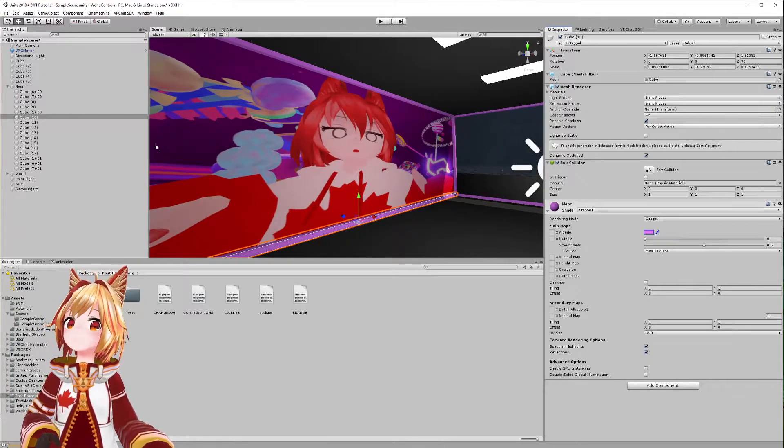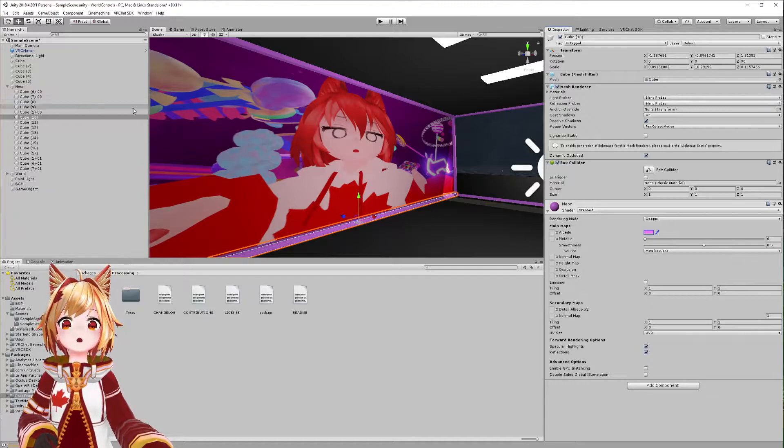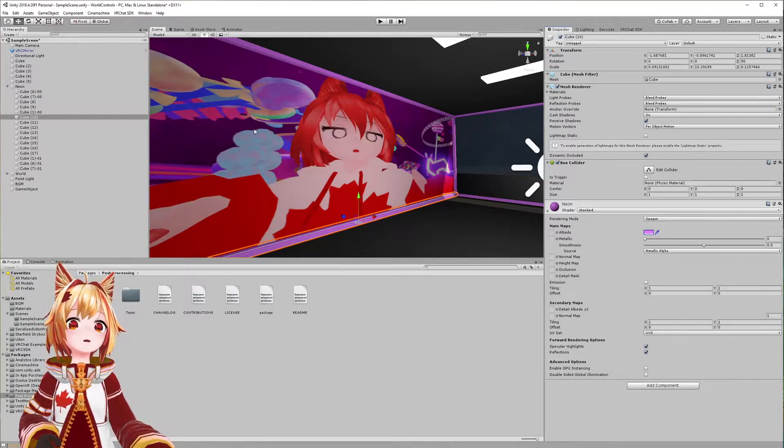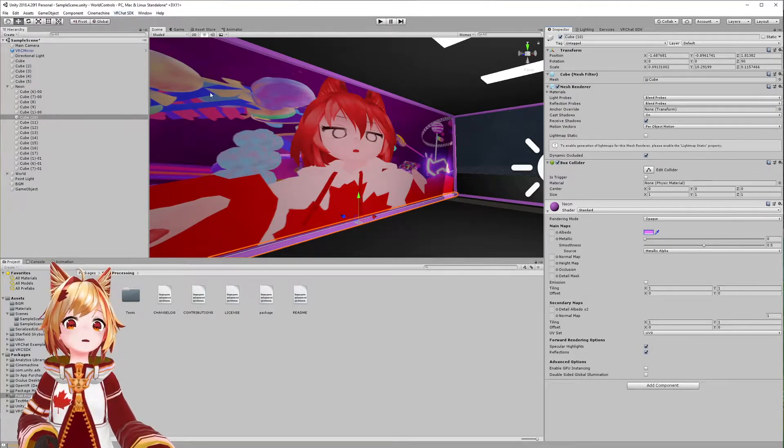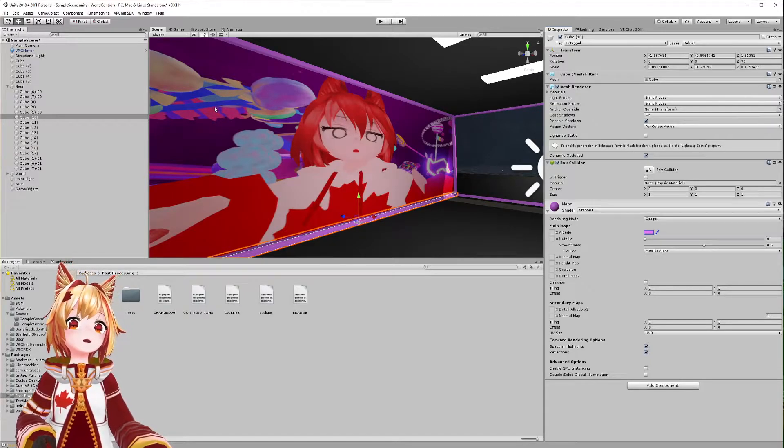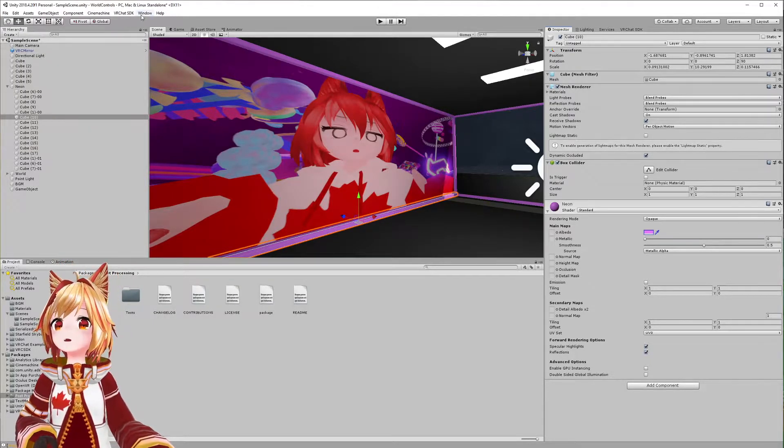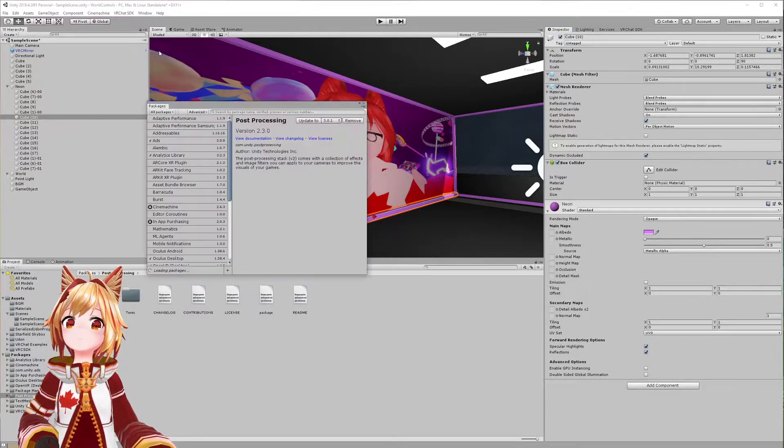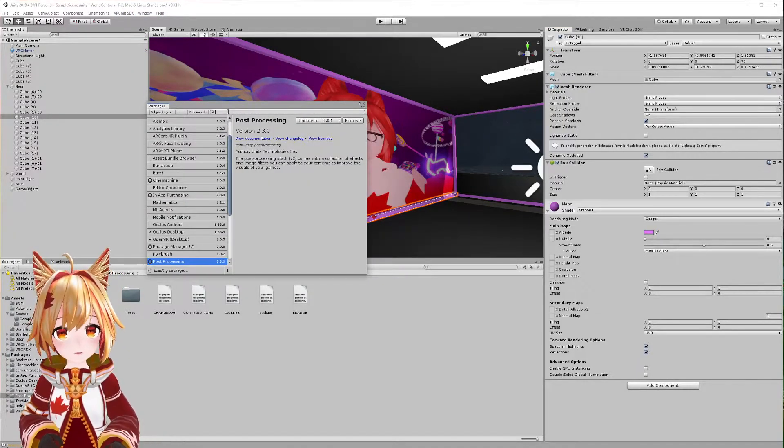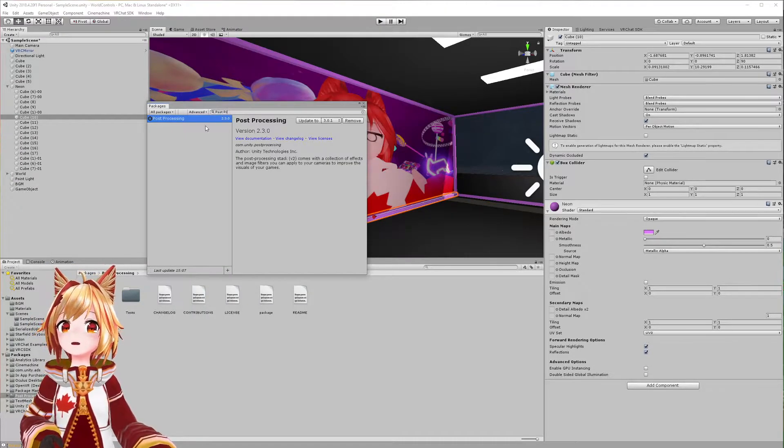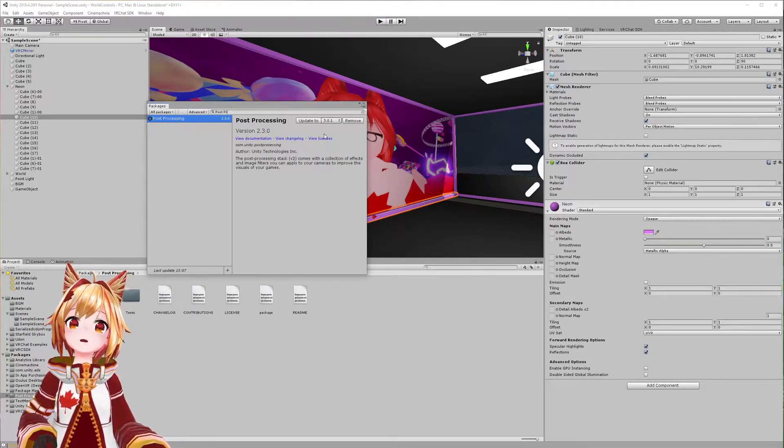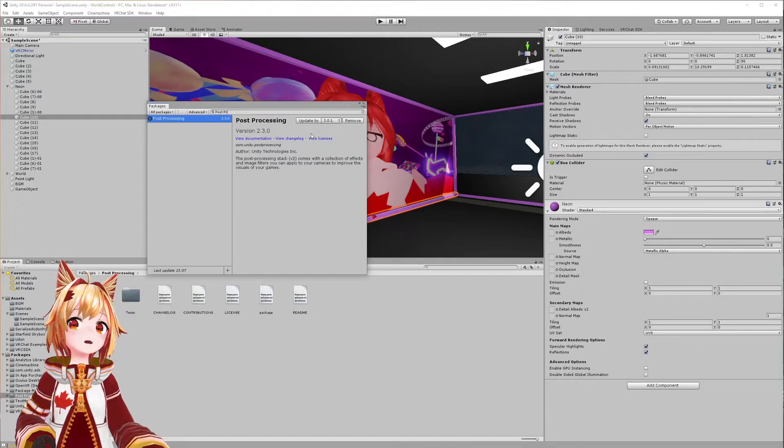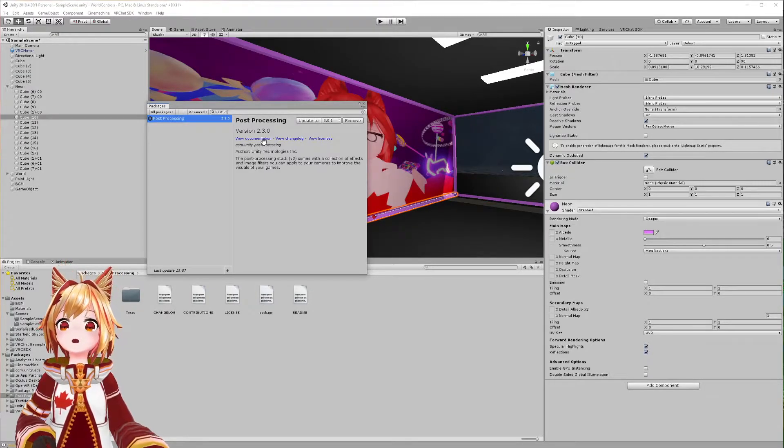The very first thing you want to do is import something called post-processing, which is gonna let us create this glow effect. Go up to Window at the top, then go to Package Manager, and search for post-processing. It should pop up—I already have it installed so it's asking me to update, but you should see an install button.